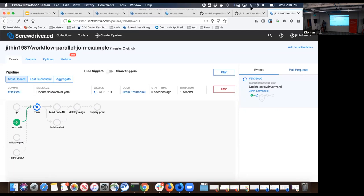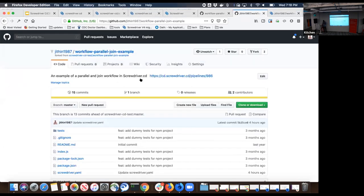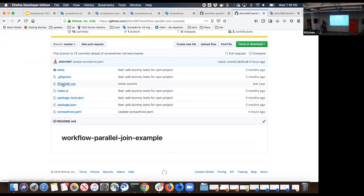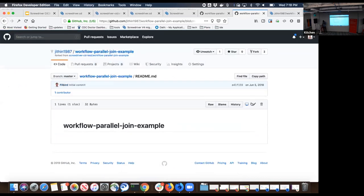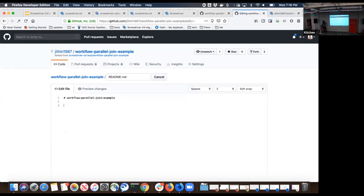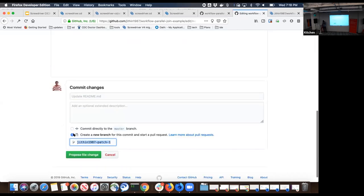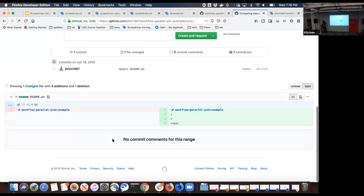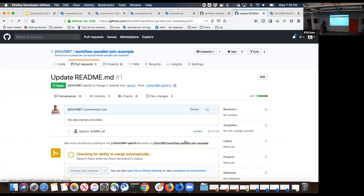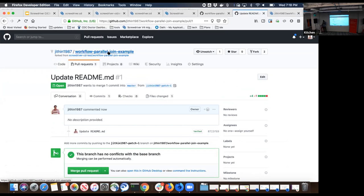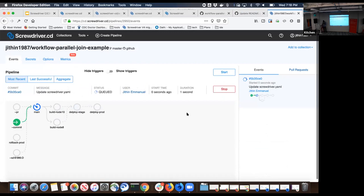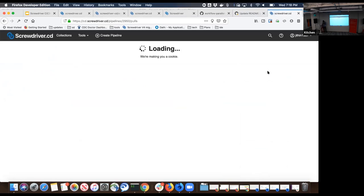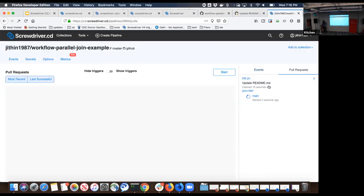When you click the start button, the Screwdriver engine is going to start your build process. There are two ways this can happen: you coming to the UI and manually clicking the start button, or you go to your Git repository and make a code change. How that looks is this: let me edit the readme file. I'm going to make a change here and just say test. For the sake of it, I'm going to create a new branch and create a pull request against this branch. I'm going to propose this file change. It says update readme and create this pull request. Now I have a pull request against my same repository from a different branch.